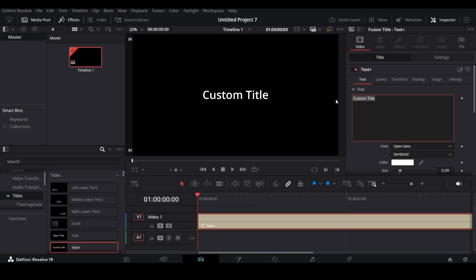After that, type the text you like, change the font and size. You can change color too, but I like white, so I am going to keep it.